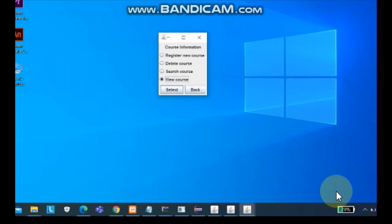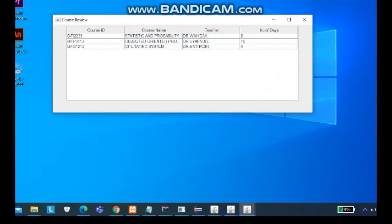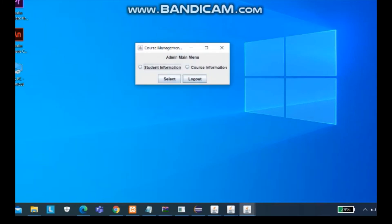We can also view all course. Now we have three courses in the list: Statistic, OOP and Operation System. Next, we go back and we log out.